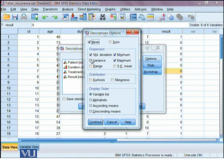If we want to calculate range, variance, standard error of mean, the coefficient of skewness and coefficient of kurtosis, we can check these options.